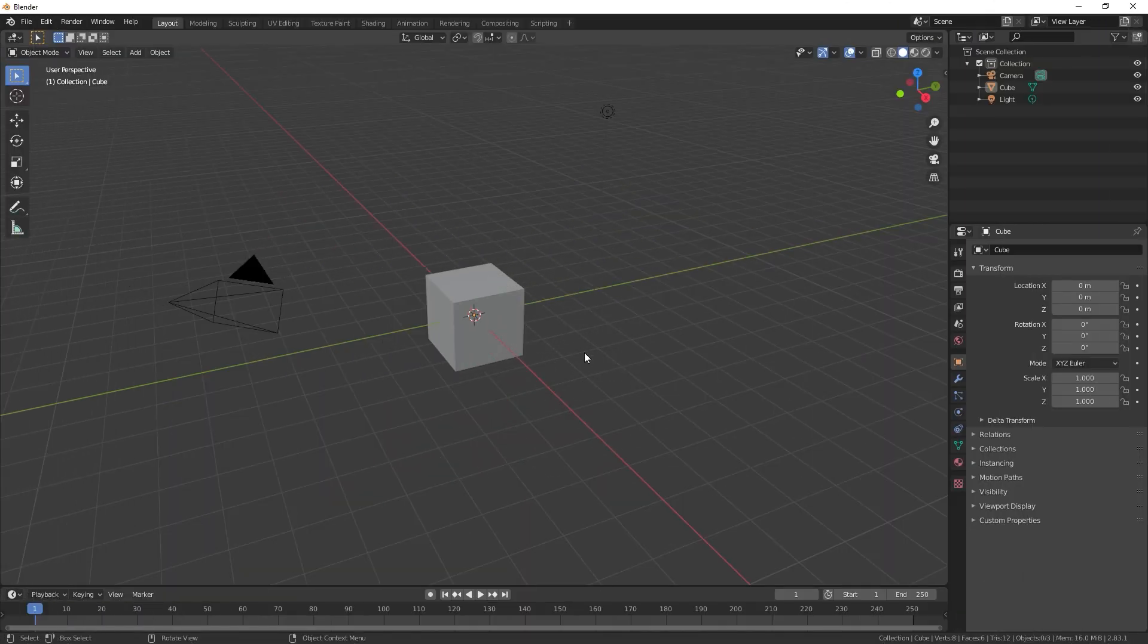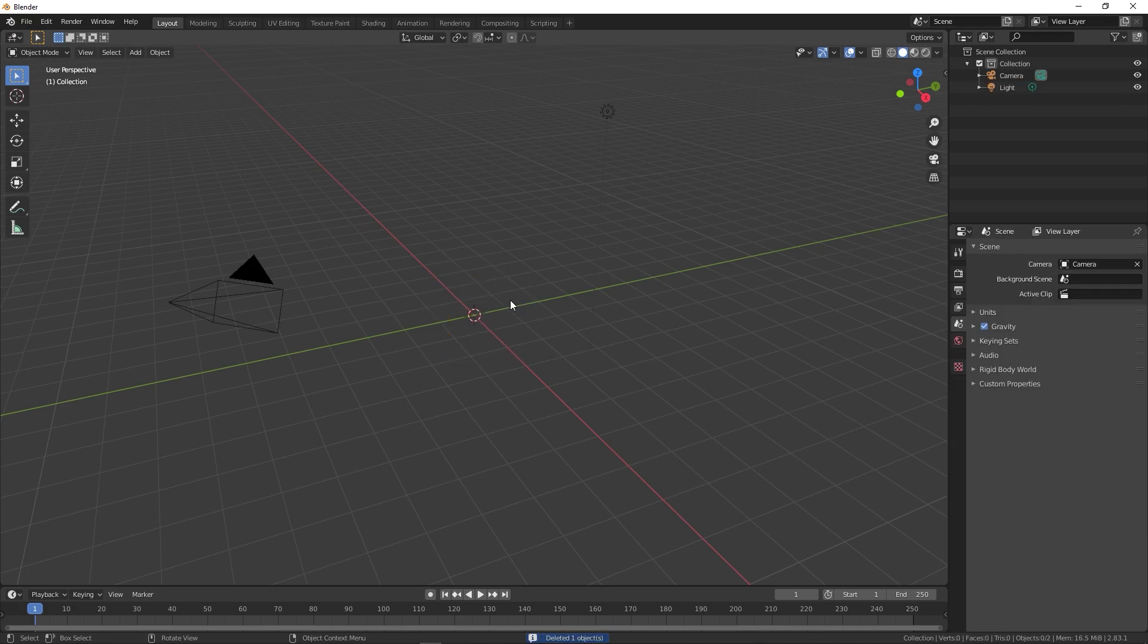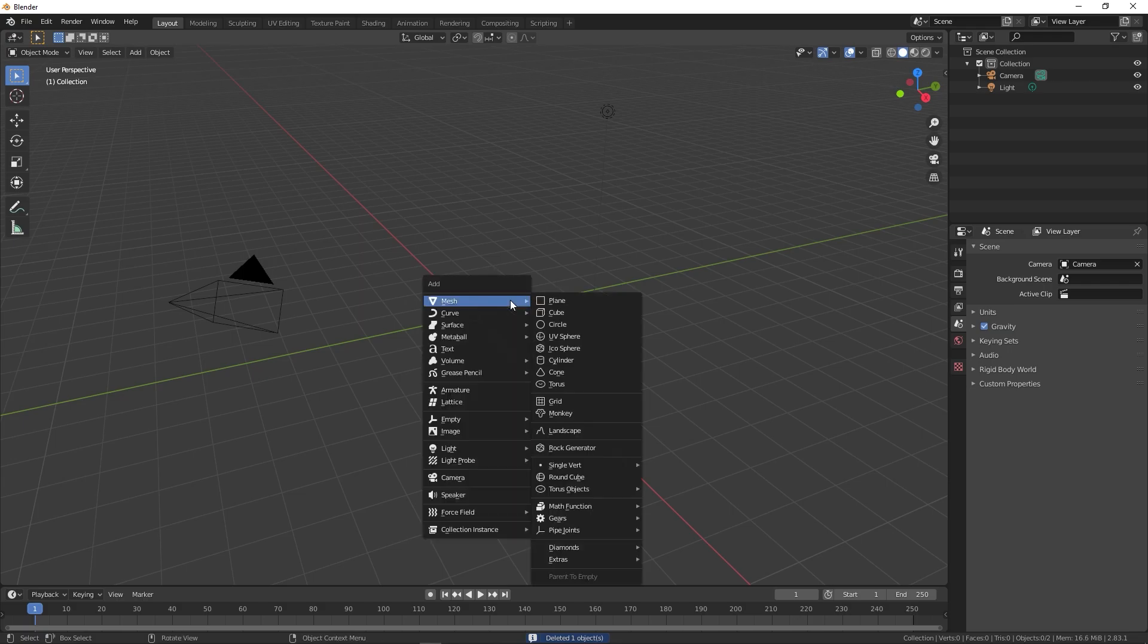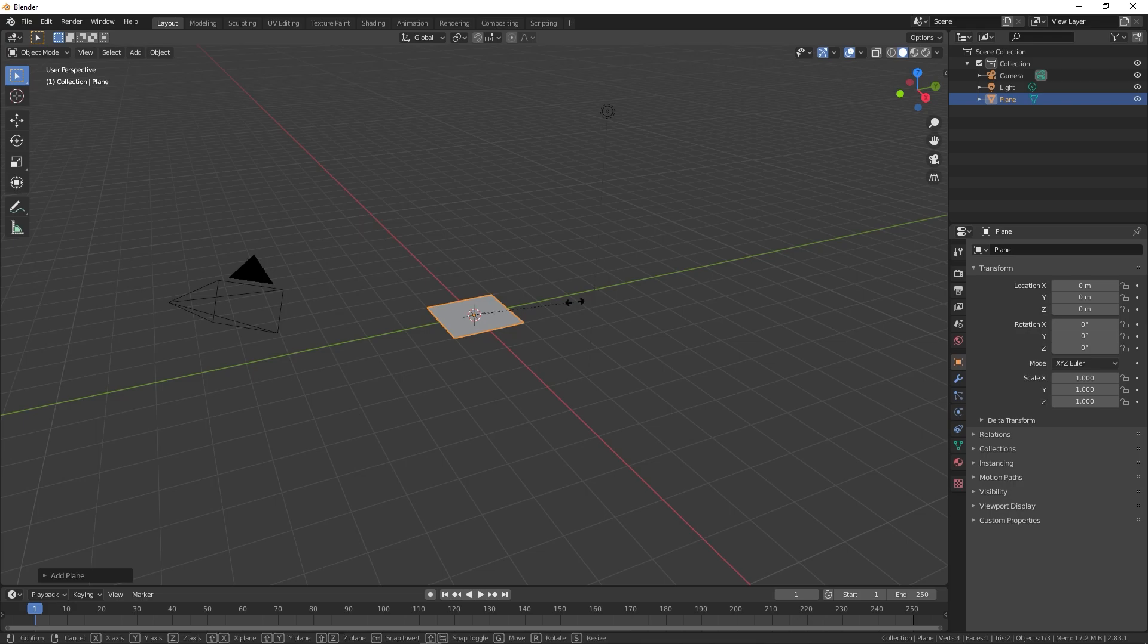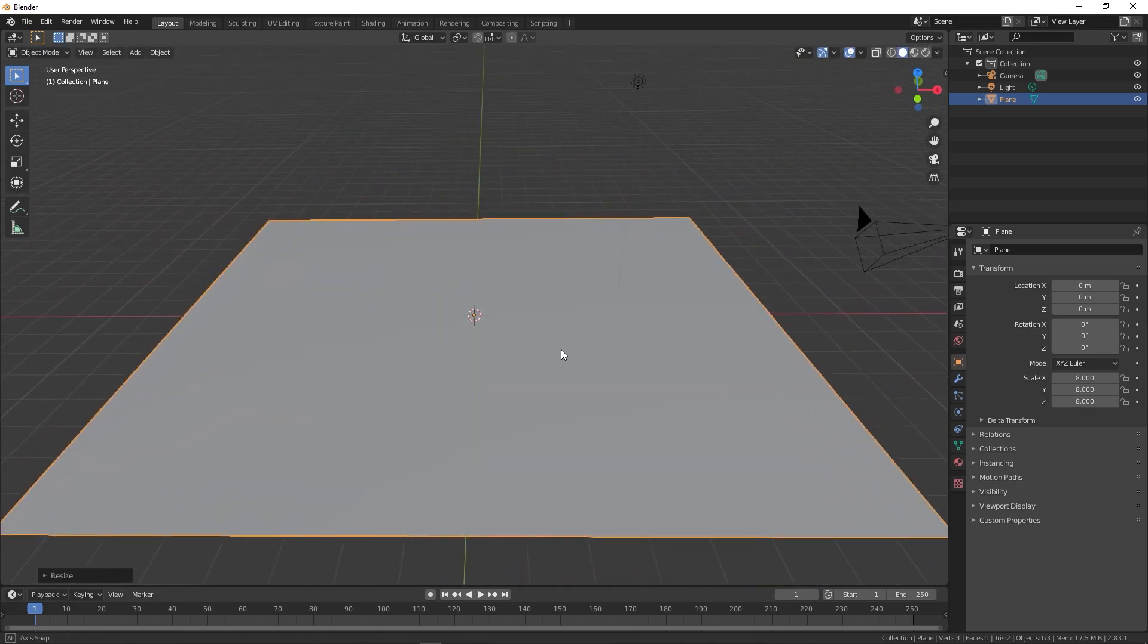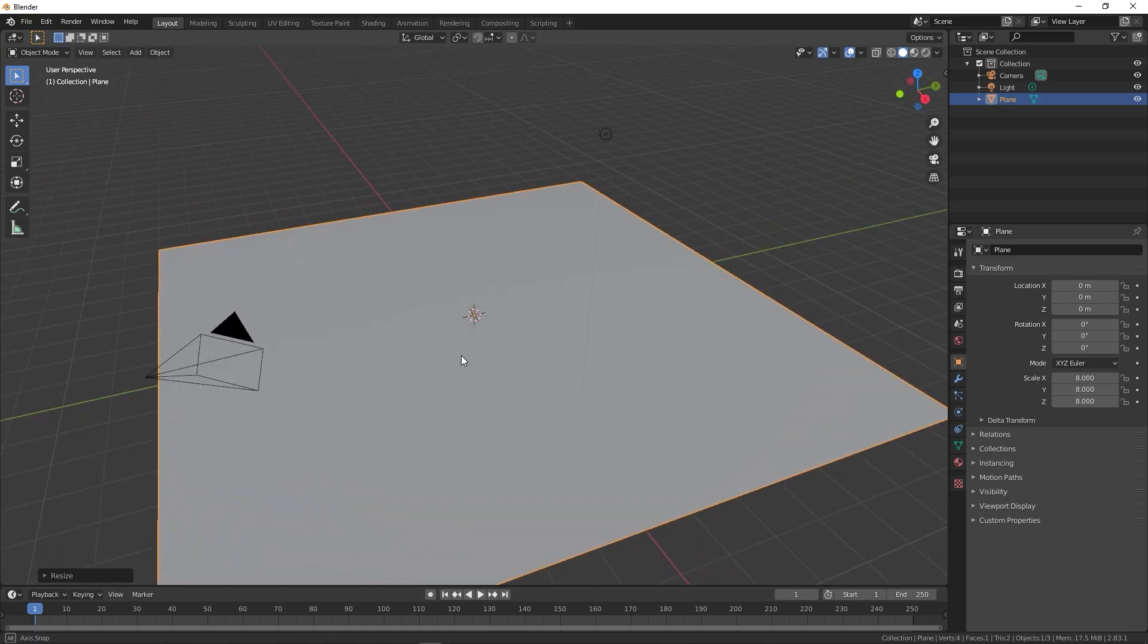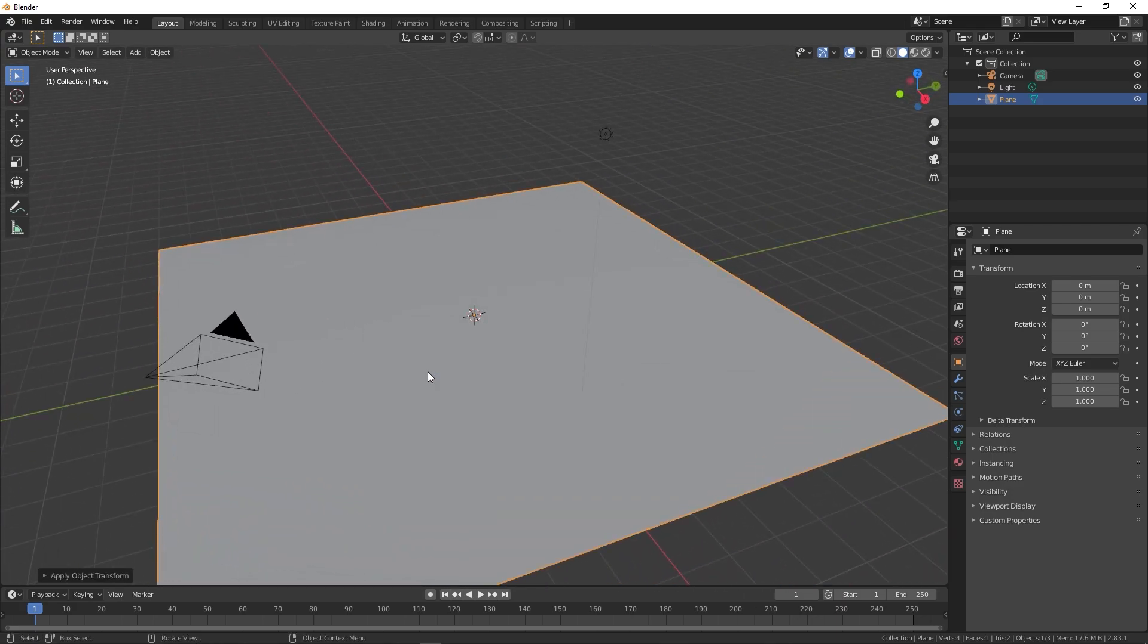All right, so right now I'm in Blender. As the ritual says, you have to delete the default cube. Select it, press X, then delete it. Now we're going to add a plane, so press Shift+A, Mesh, then plane. Let's select it. Now let's scale this up, so press S then 8 to scale it up by 8 units. You can also press Ctrl+A to apply the scale.